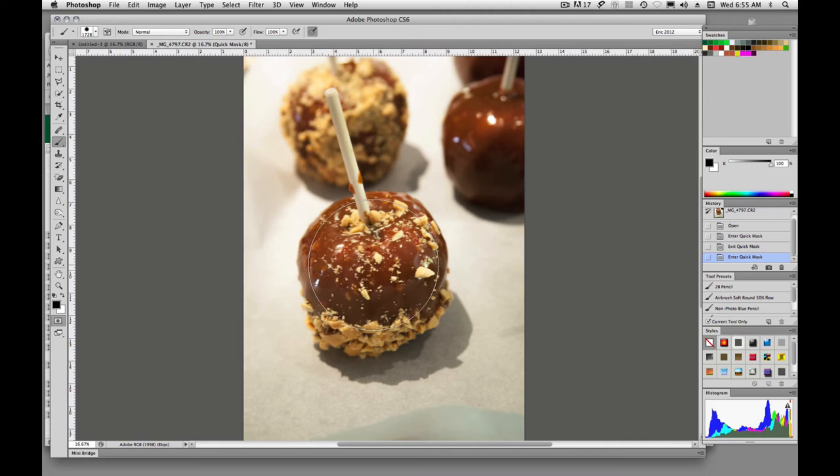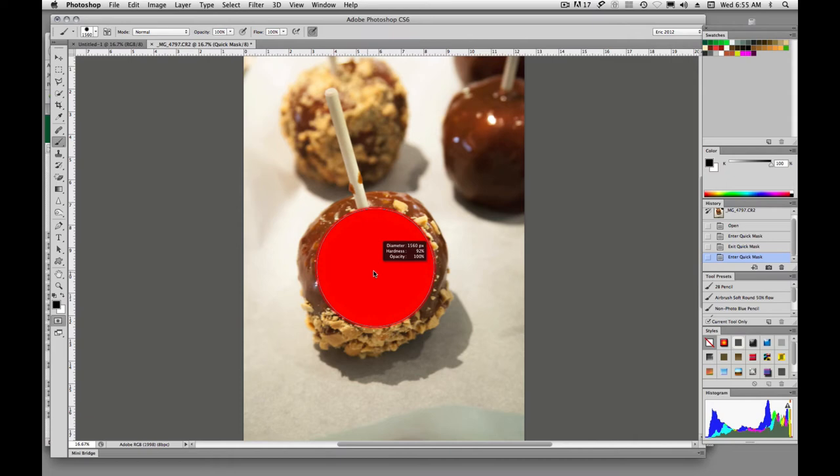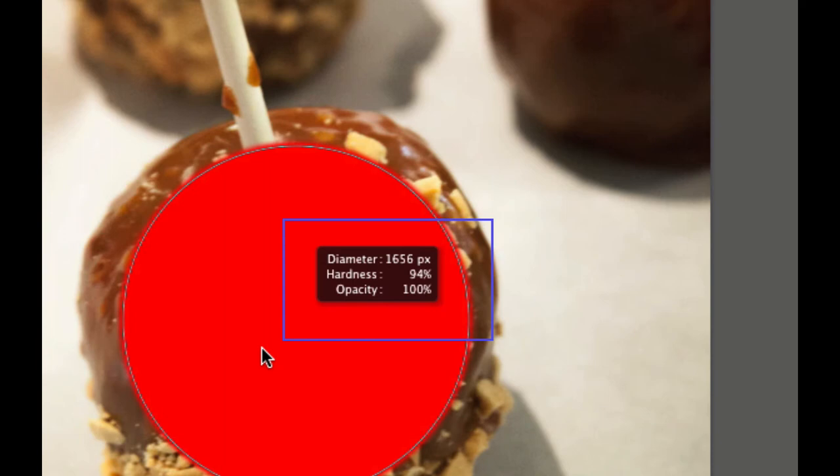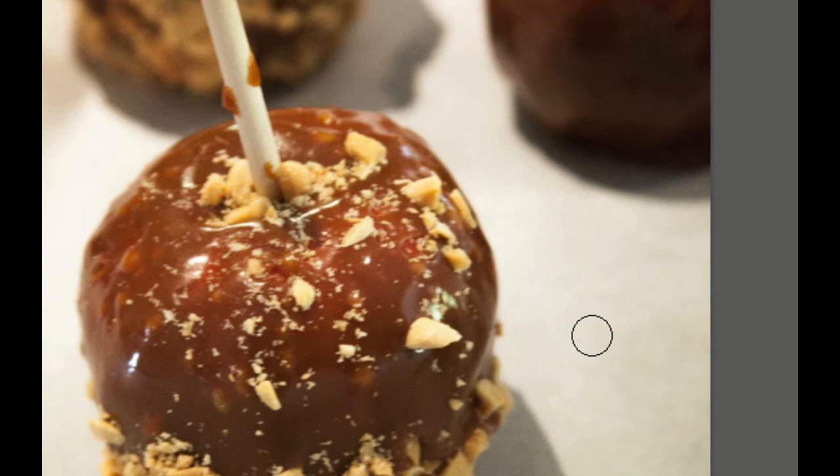And my brush is huge. So what is the quick way and the best way to change the size of our brush? It is not bracket keys, in my opinion. We're going to hold down Control Option and drag to the left. If I drag to the right, it increases and you'll see a little update there in the black rectangle of how big your brush is. So I'm going to take this down to something like that.